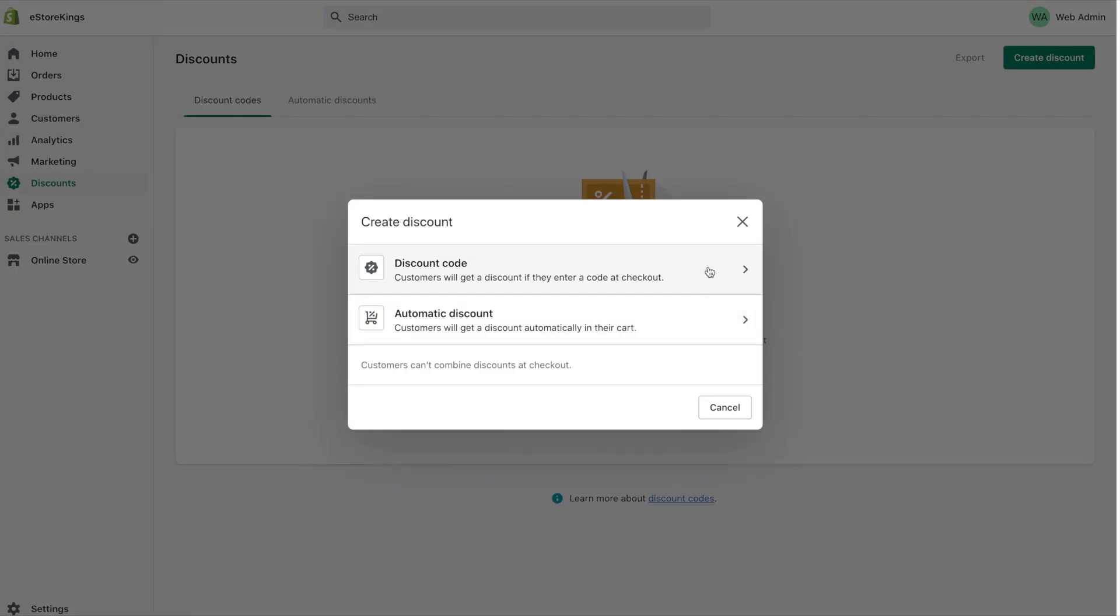You'll then see two options. We've got discount code here and that is essentially a promo code that people will have to manually enter into your checkout in order to get the discount and then we have automatic discounts which is what we'll be covering today and that would be a discount that's automatically applied to the customer's cart.